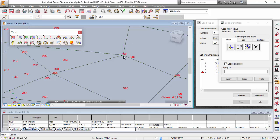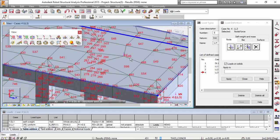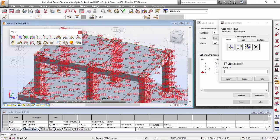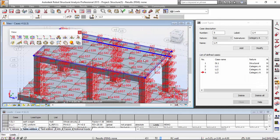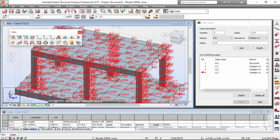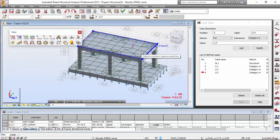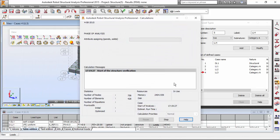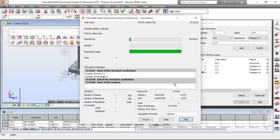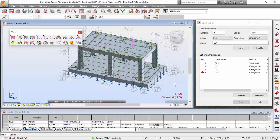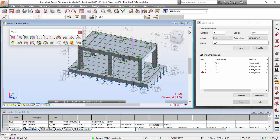Turning off the node numbering, now let's make the structural analysis. Let me run the calculations. Robot is running the calculations, very good. Now let's check the results.